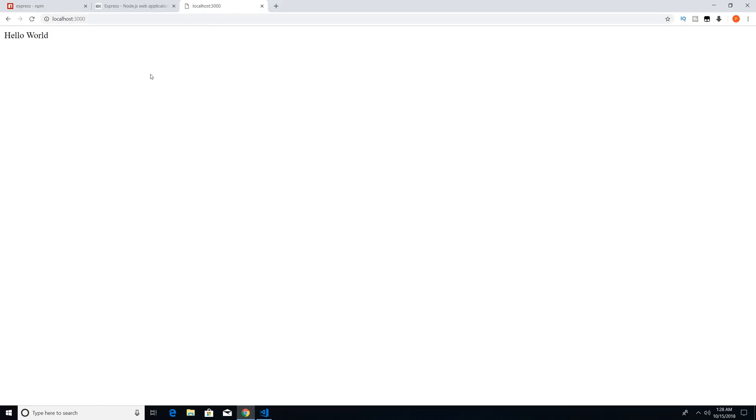And there you go. This is our first Express.js application and you can see that we got a response of Hello world. And in the upcoming tutorials, we're going to dive deeper into the Express web framework.